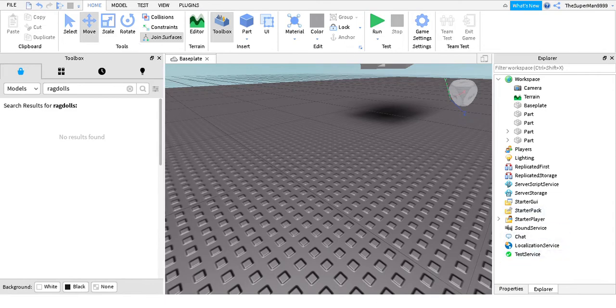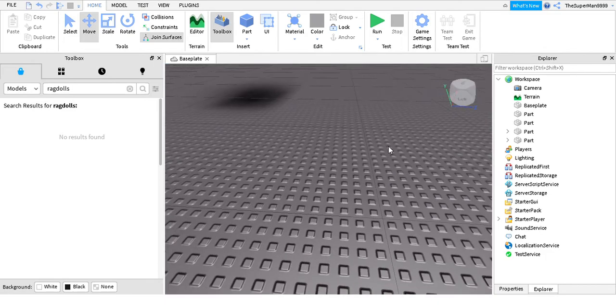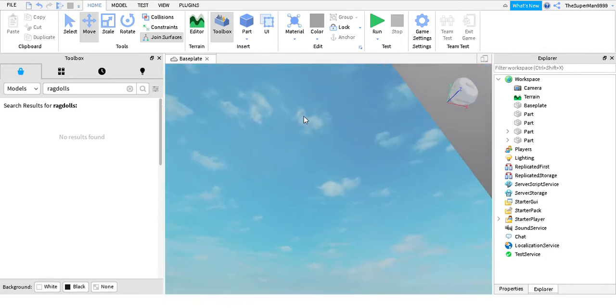Hello everybody, and today we're gonna show you how to make a spinning part.